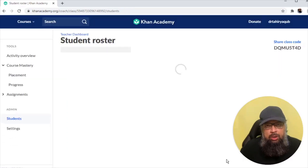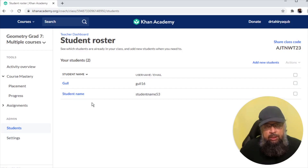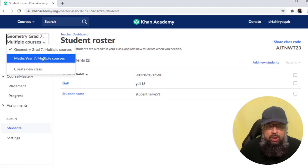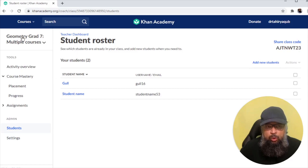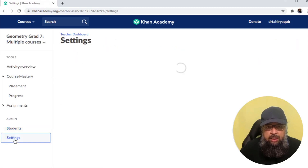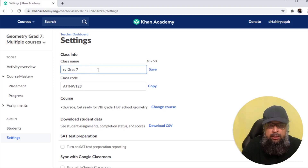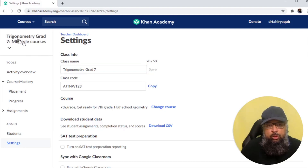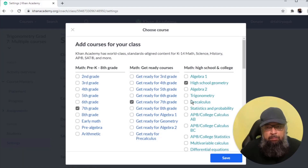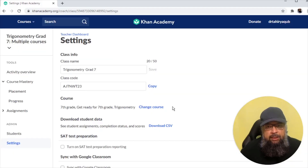After clicking 'see your class,' both students appear. In this way, you create a class and enroll your students. You can see your class code, and if you want to change the class name, click Settings and edit the name — for example, changing it to 'trigonometry' — then click Save. You can also change the course; for example, uncheck geometry and select trigonometry. Content will then be presented based on the newly selected course.